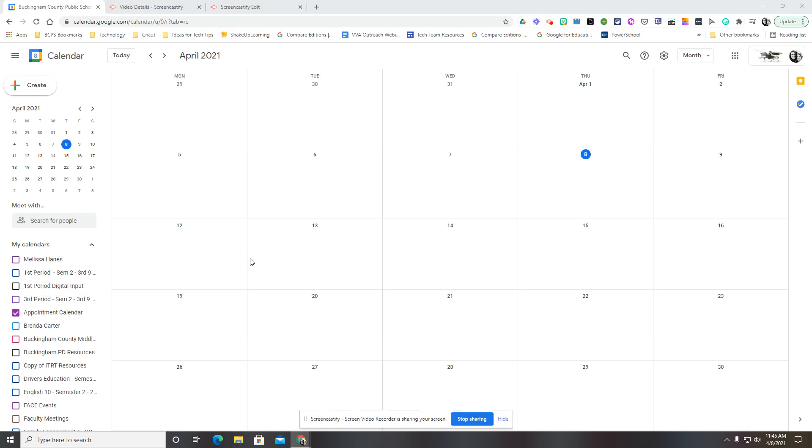Thank you. Today I want to share with you a resource with your Google Calendar in order to create appointment slots. So I've already created a calendar called Appointment Calendar.